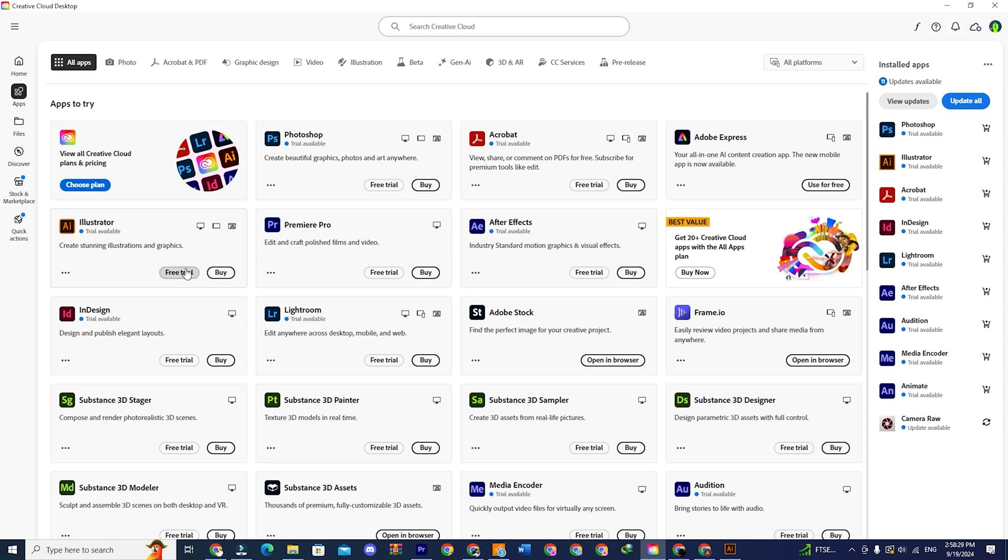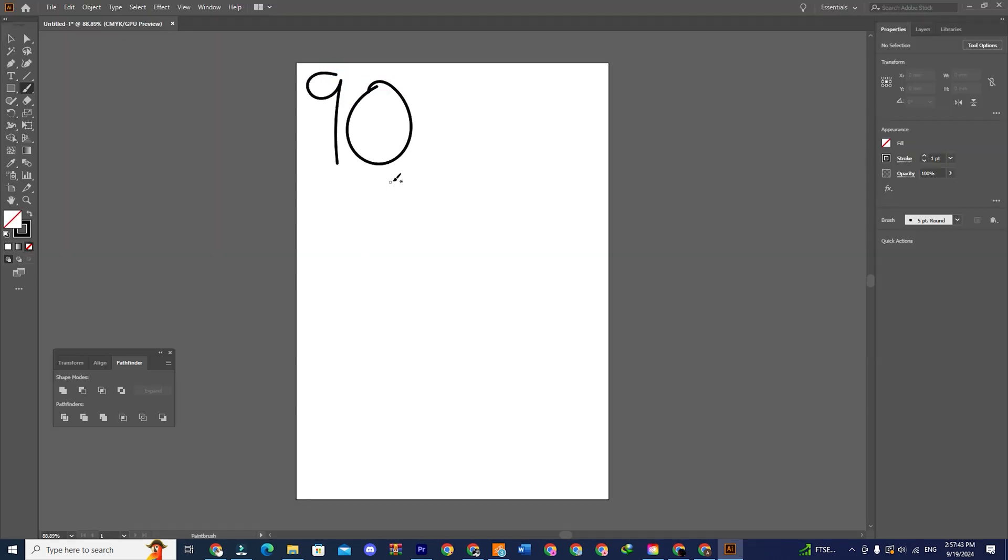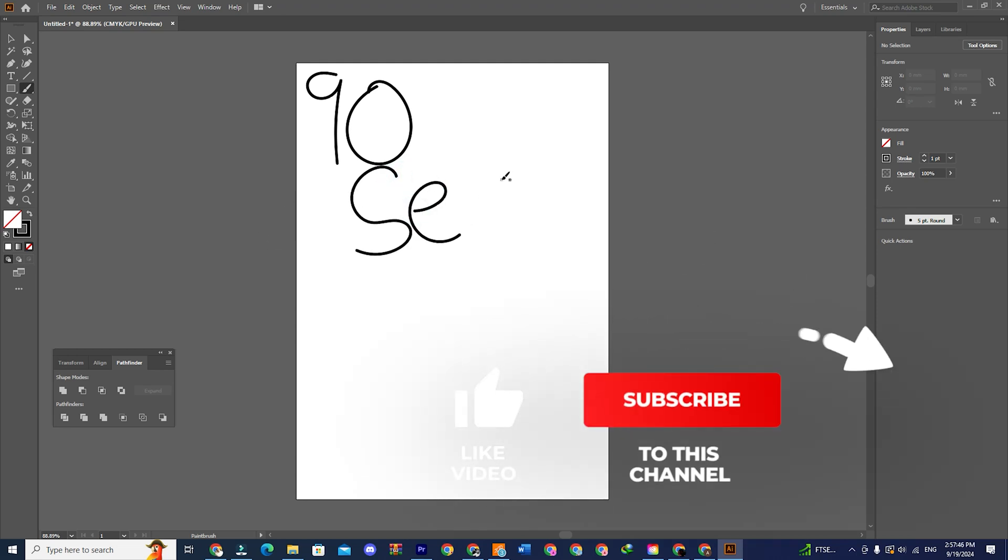In my case, I am seeing a free trial option because Adobe apps are not available here, but you should see the install option. You can then install the file and start using it.